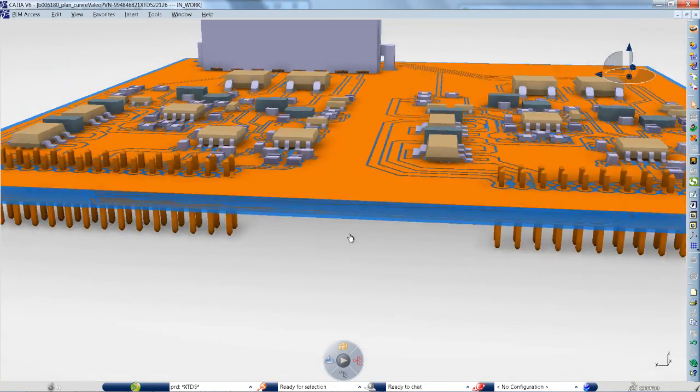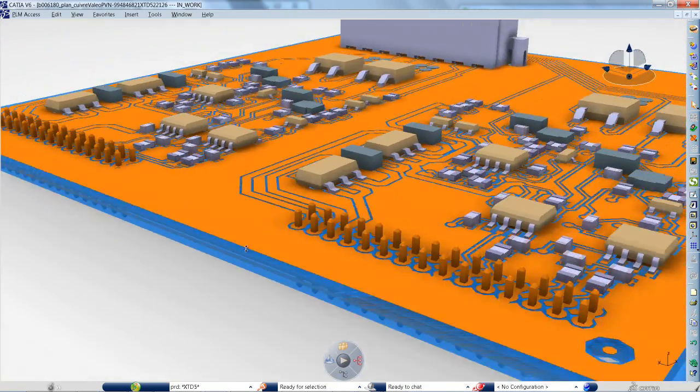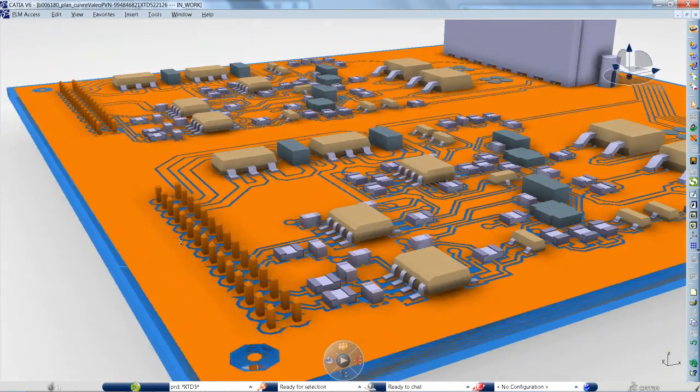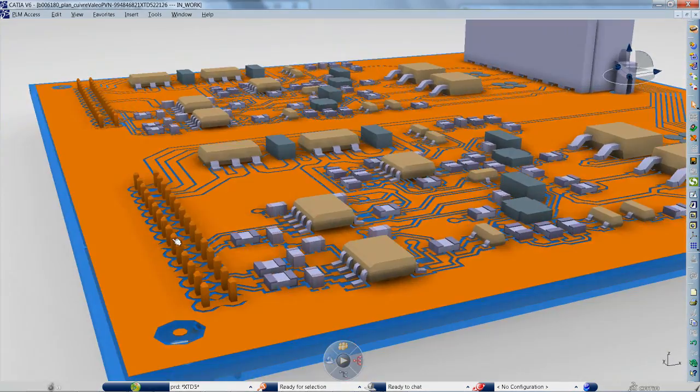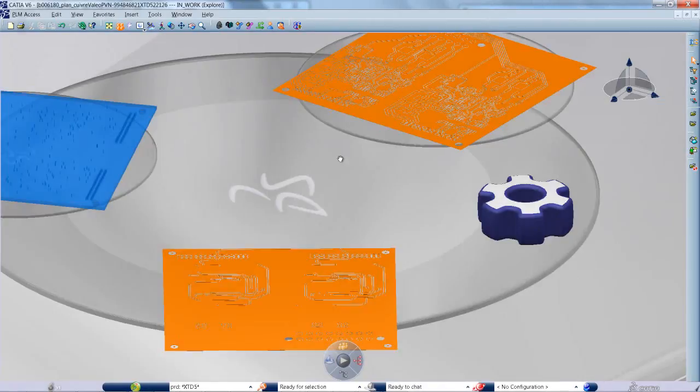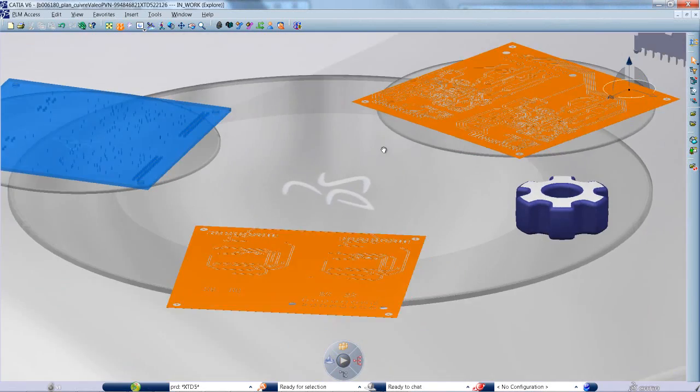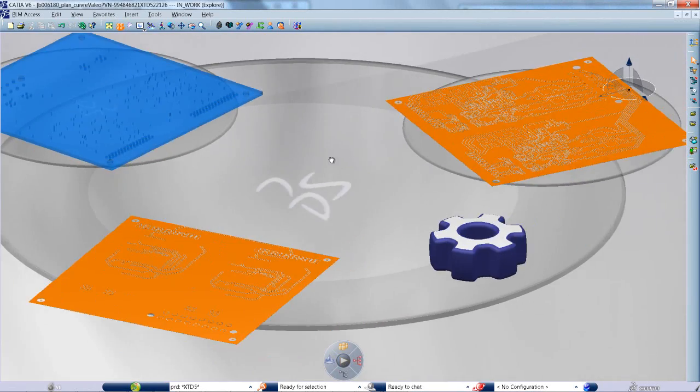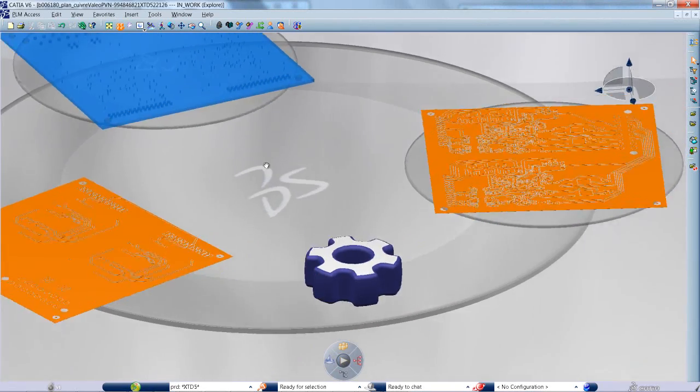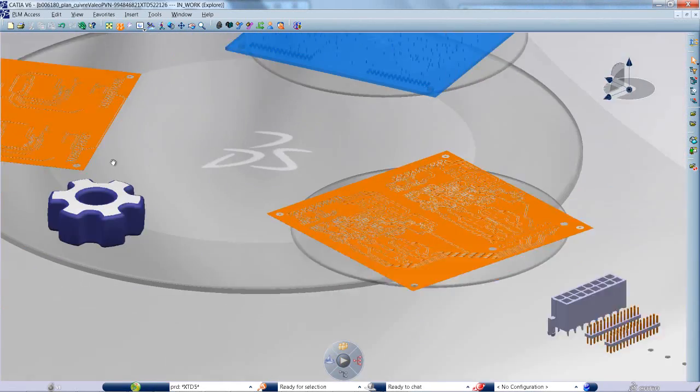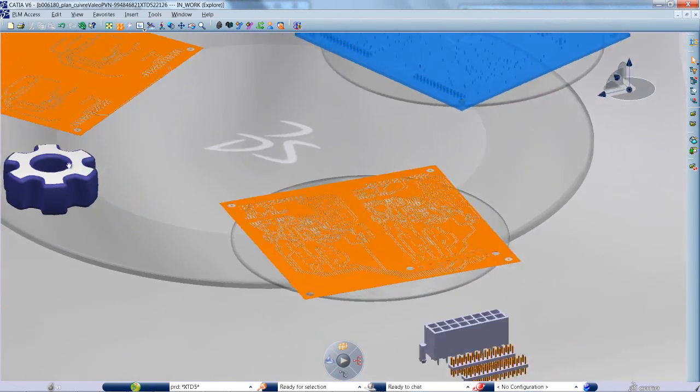CATIA printed circuit board design now enables you to take into account all the geometry of the board, in order to ensure right first-time design and to reduce physical prototypes.